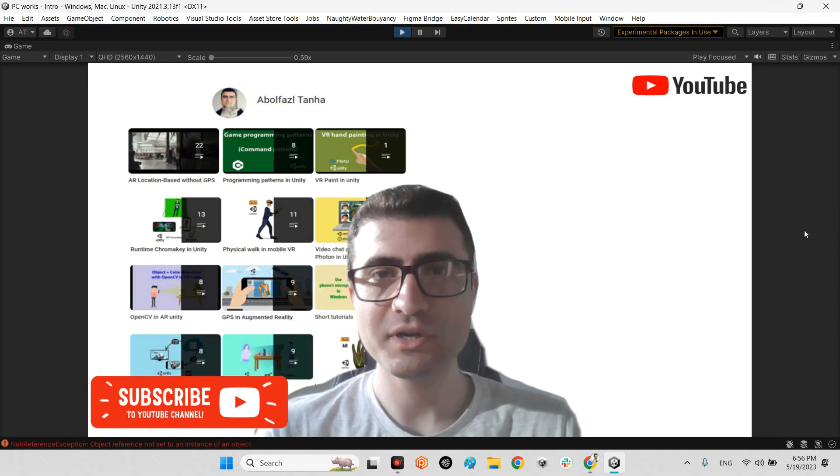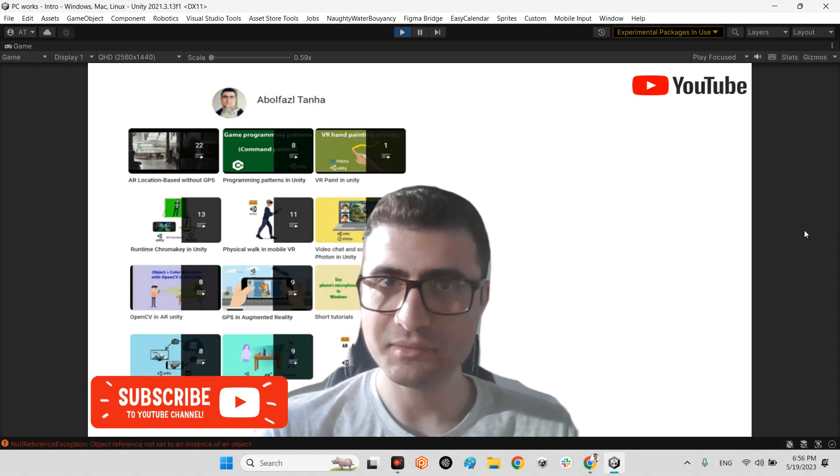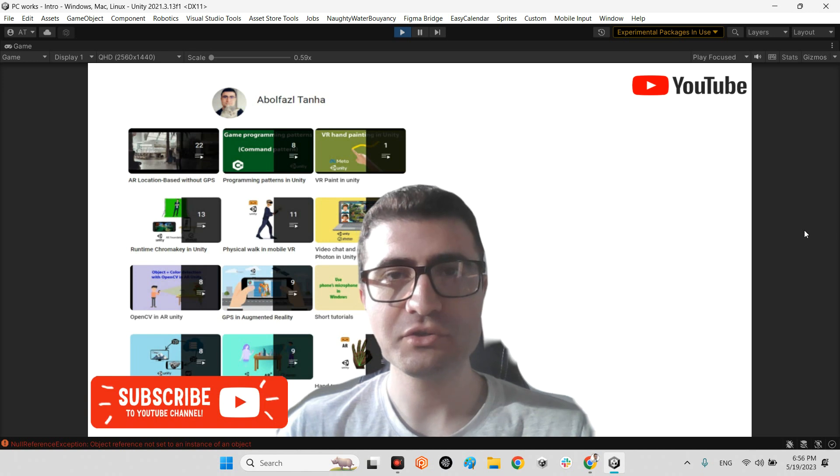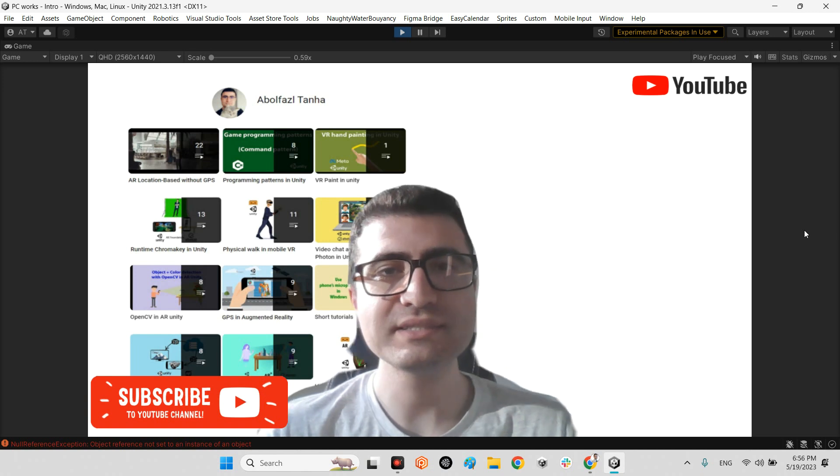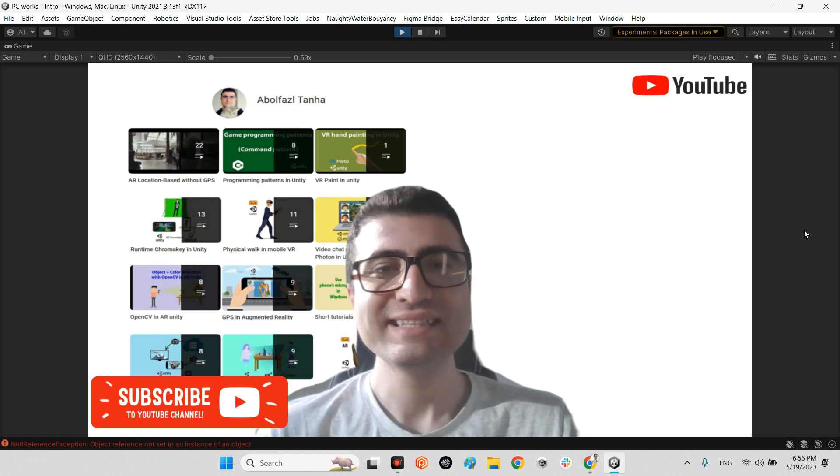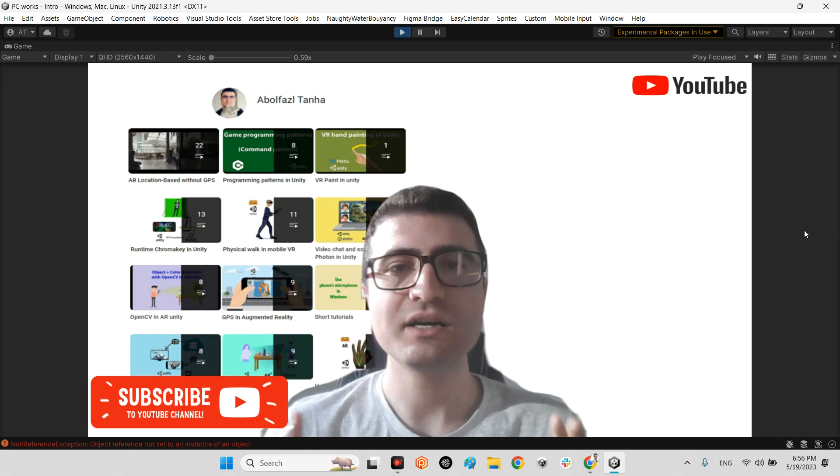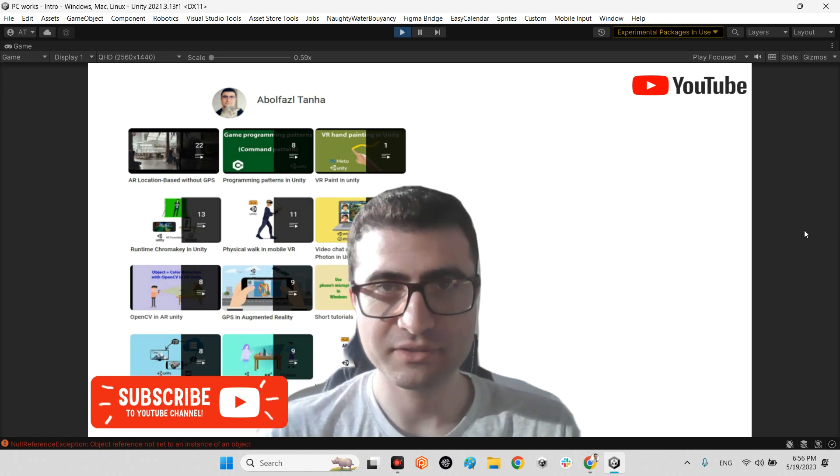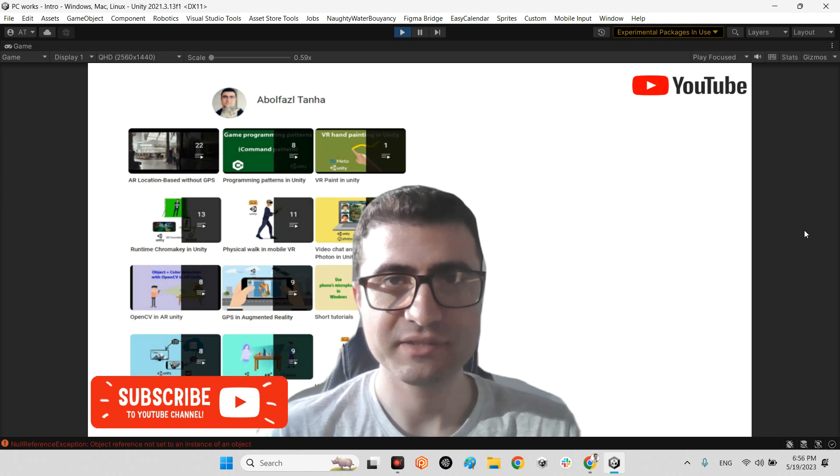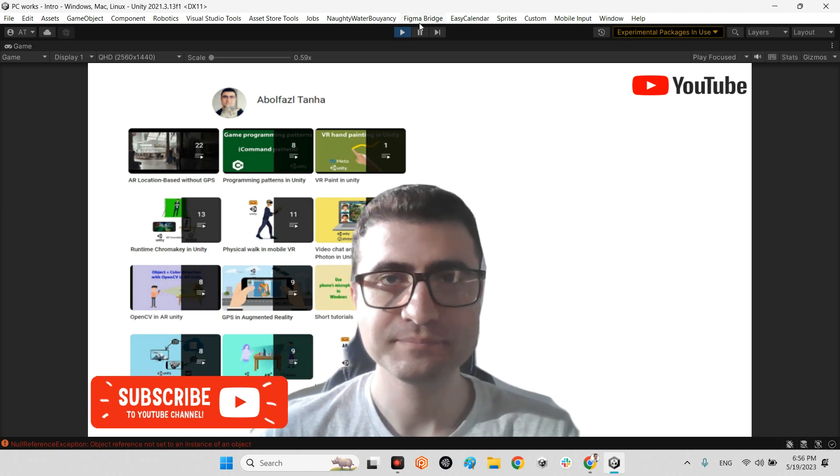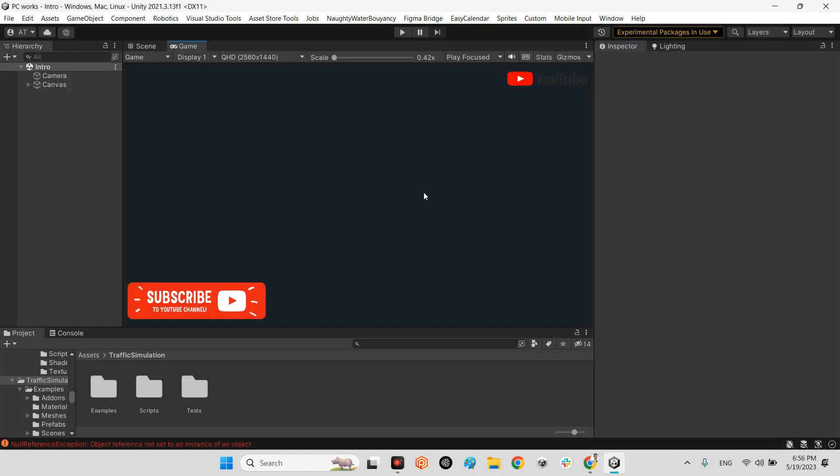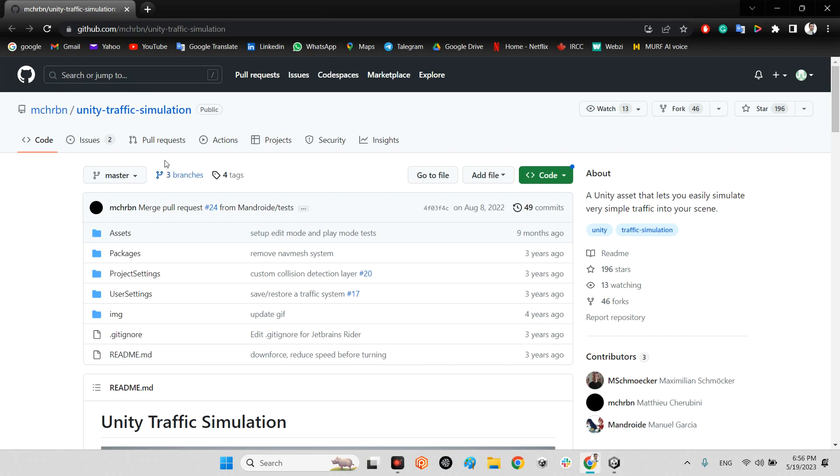Hi guys, I hope you are doing well. Welcome to my channel. In this clip I want to show you how we can simulate city car traffic in our Unity project.